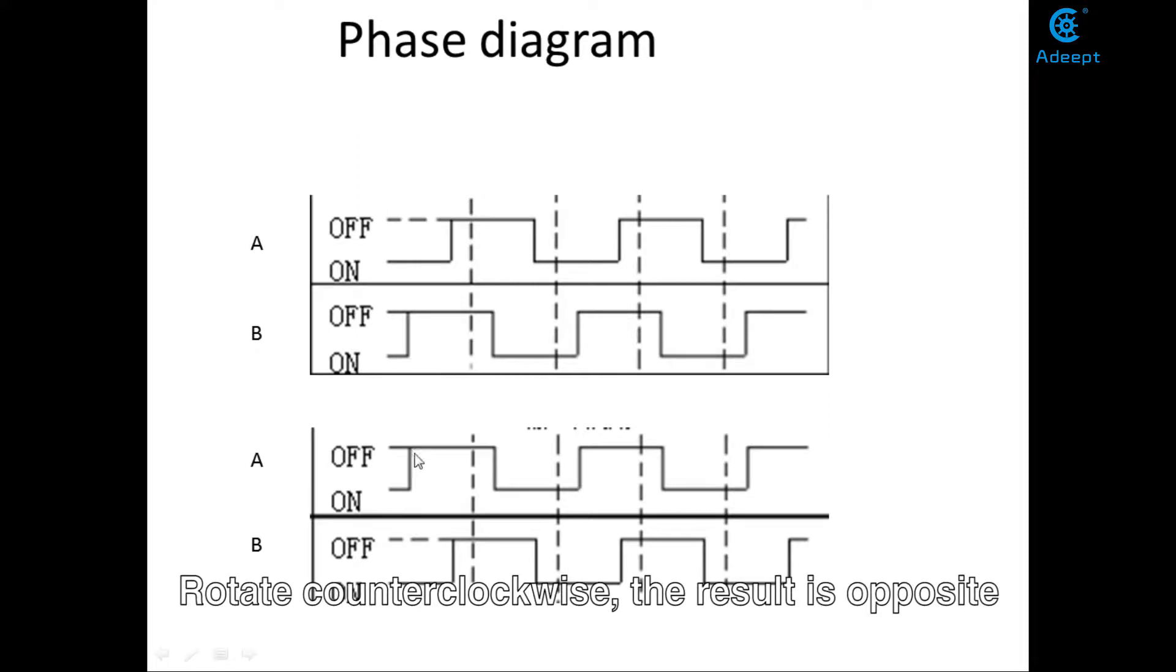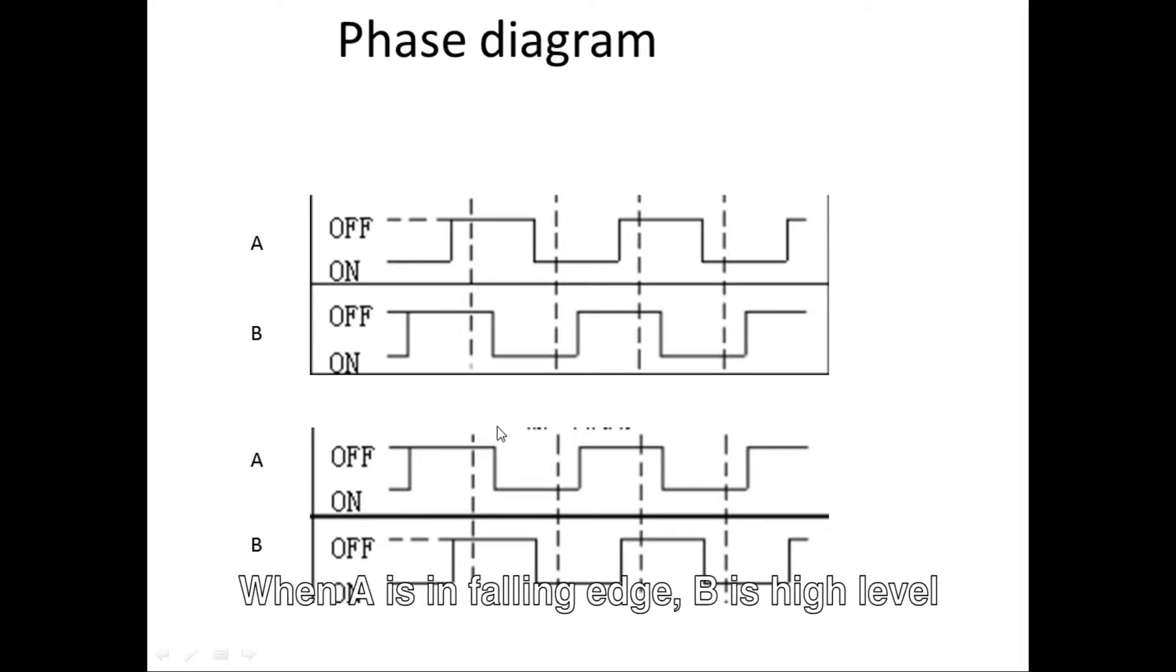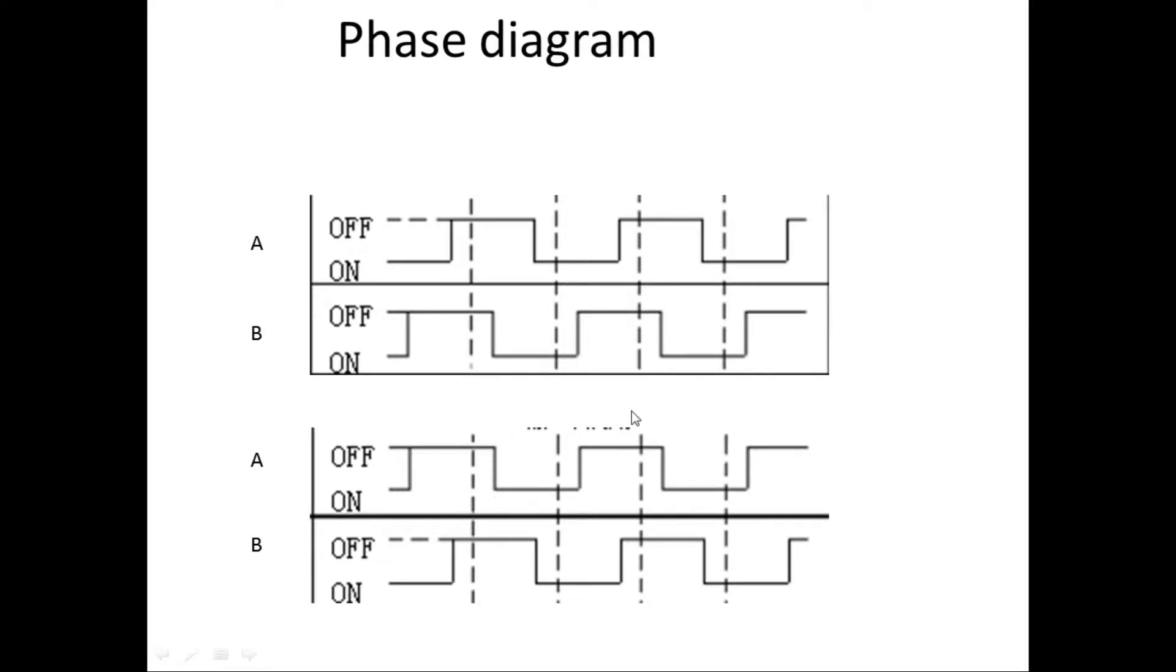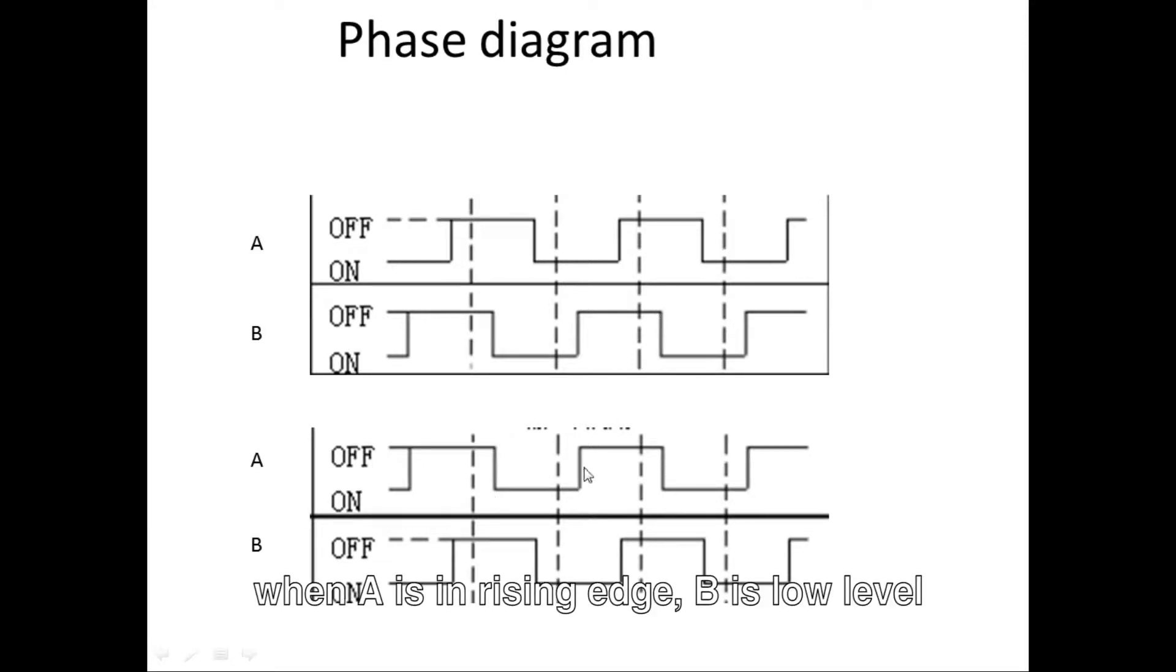Rotate counterclockwise. The result is opposite. When A is in falling edge, B is high level. When A is in rising edge, B is low level.